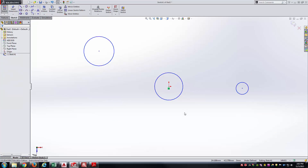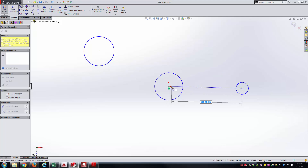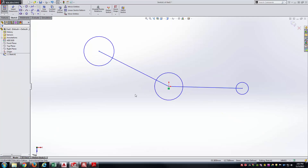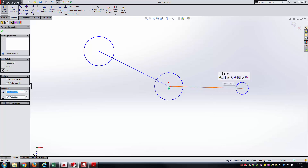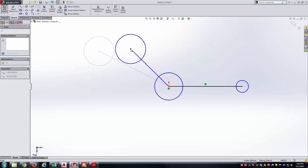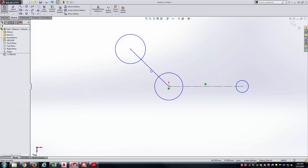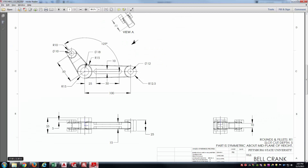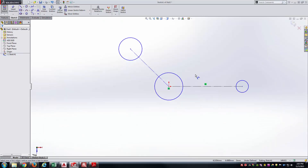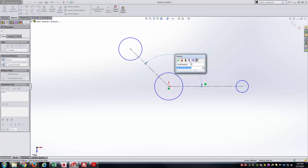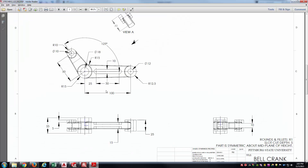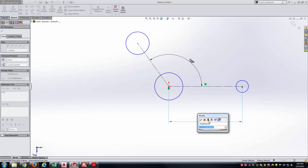I'll start off by drawing the three circles that will become the holes for my part, and connect them with construction lines. These lines are construction geometry, so I'll select them and mark them as construction geometry — that way they won't be considered when I go to the boss extrude command. The angle between them is 125 degrees. The horizontal center-to-center distance is 100 millimeters. The inclined line has a length of 50 millimeters.